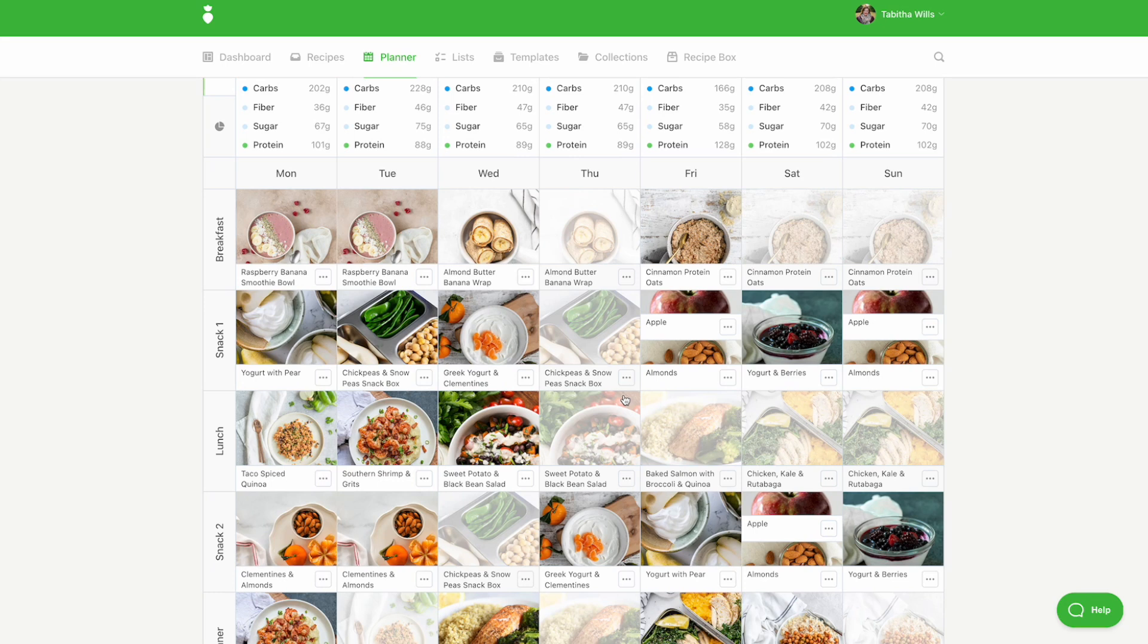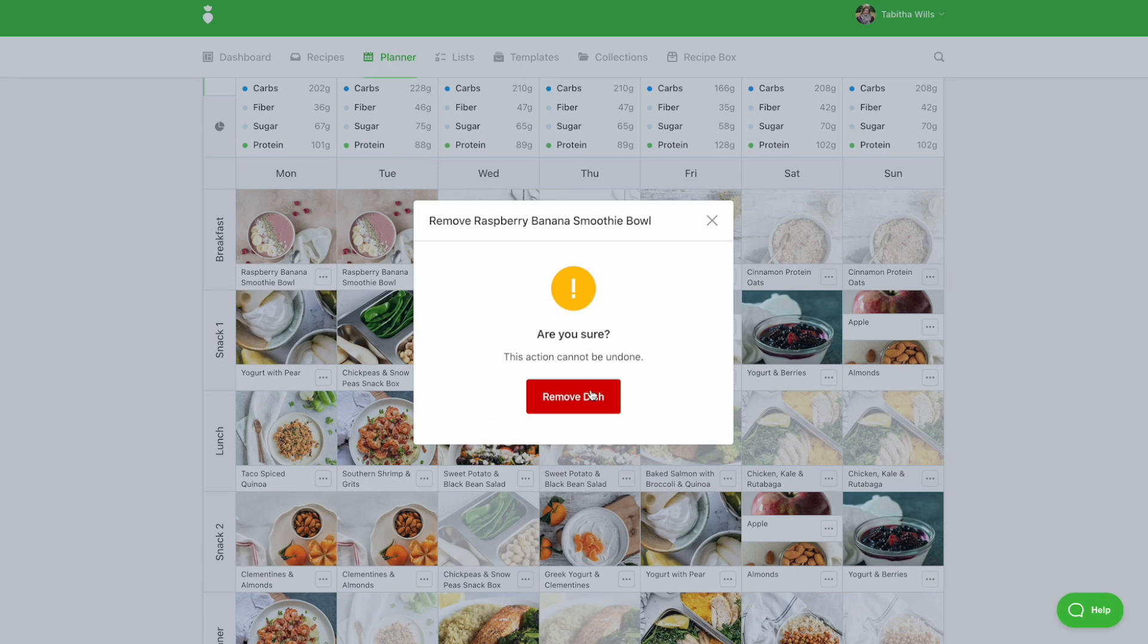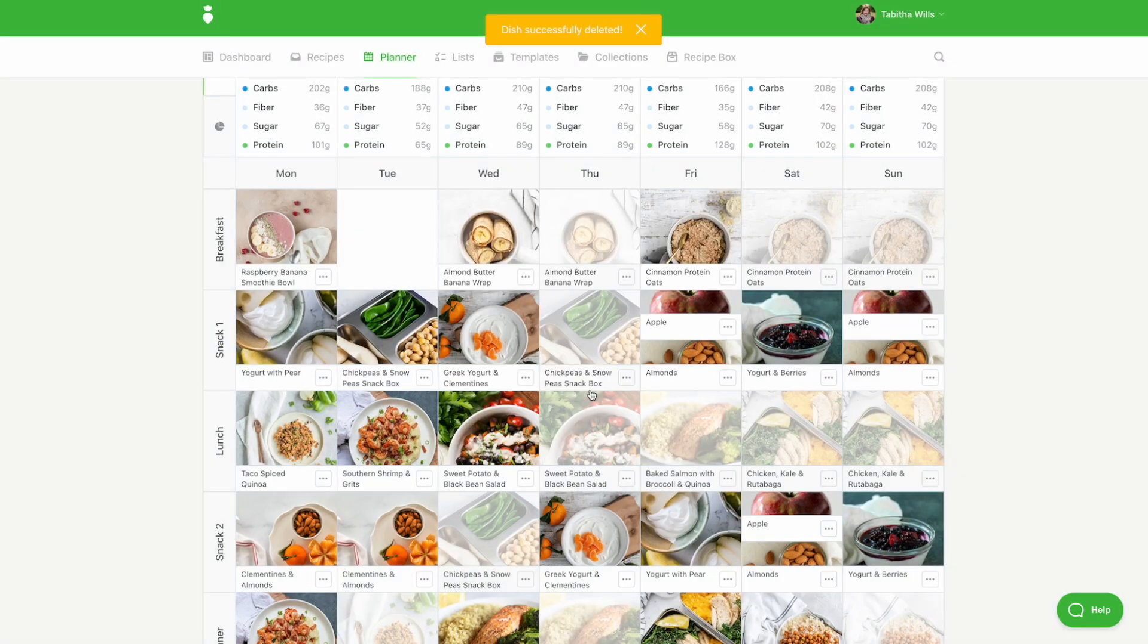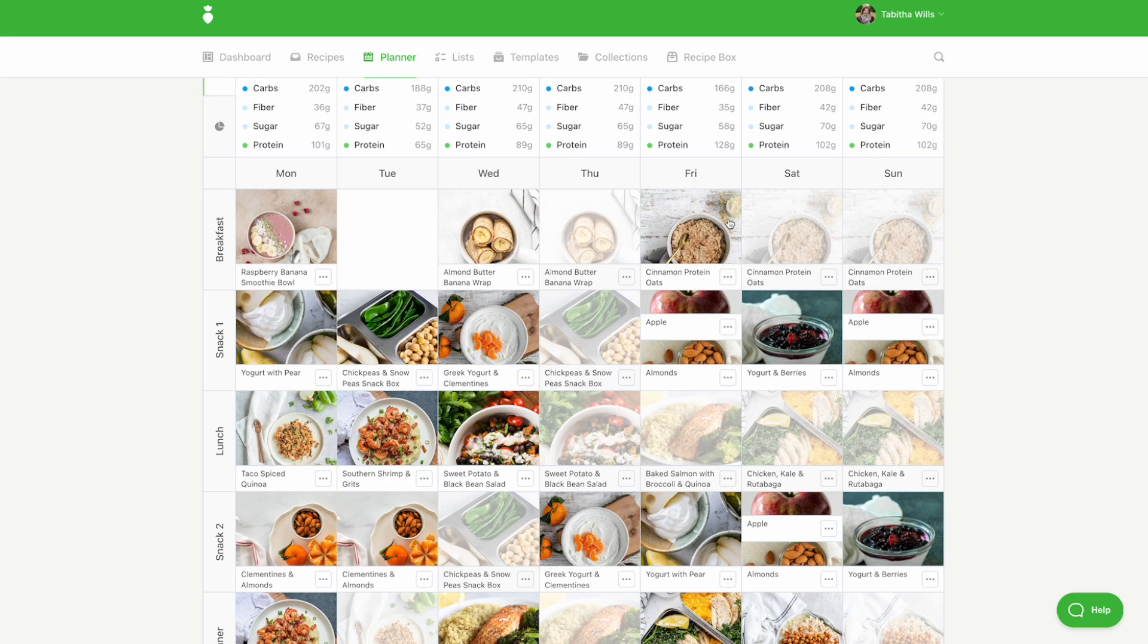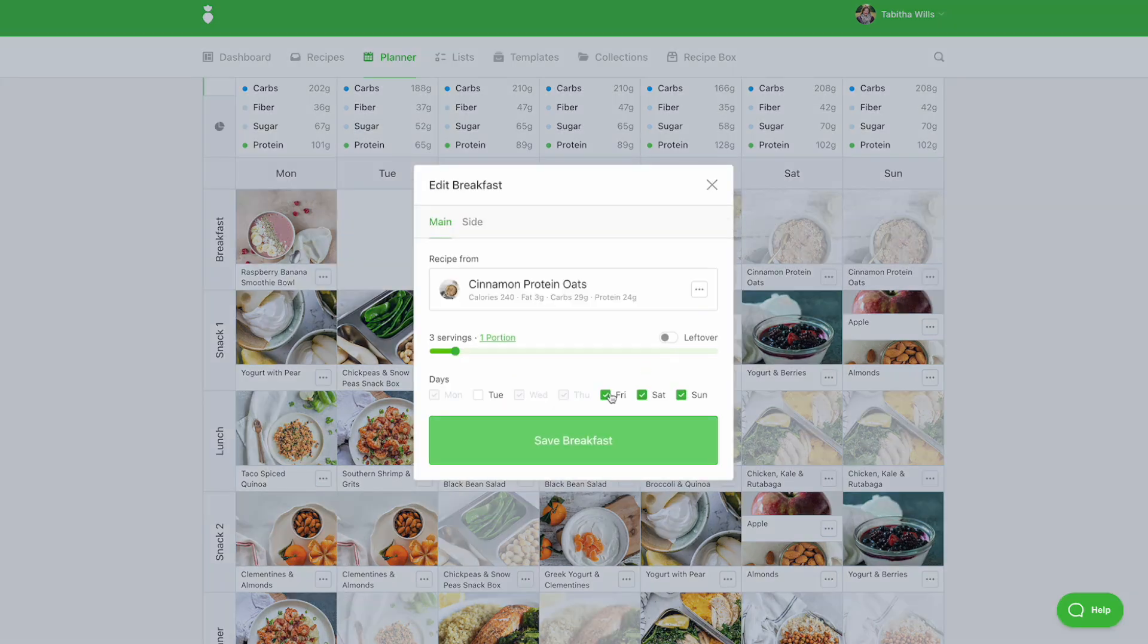To remove a recipe, click the icon with the three dots and select remove from plan. You can also remove a recipe from multiple days by selecting the recipe photo and deselecting the days of the week.